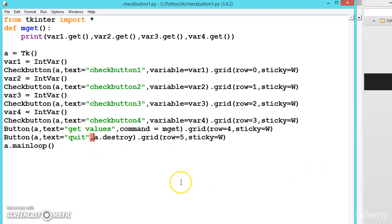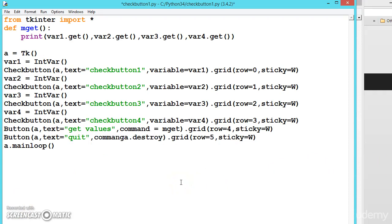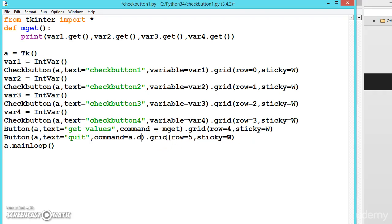Actually I think we should have to write command equals. Both are same, let us see the quit method.